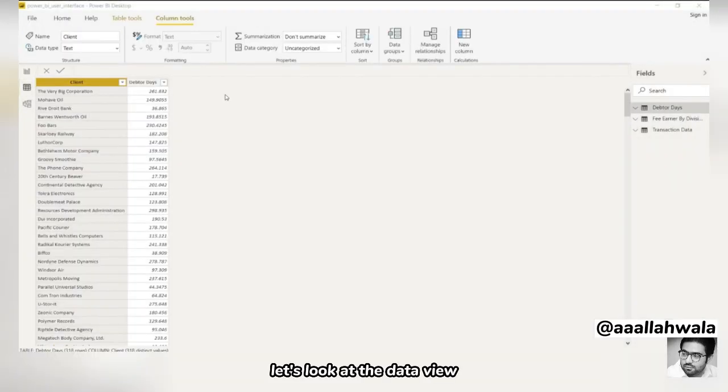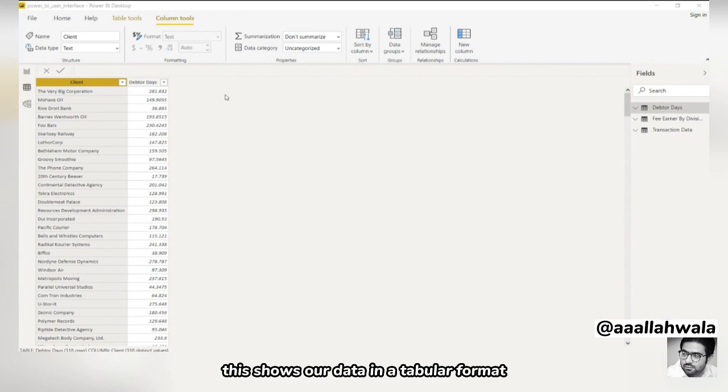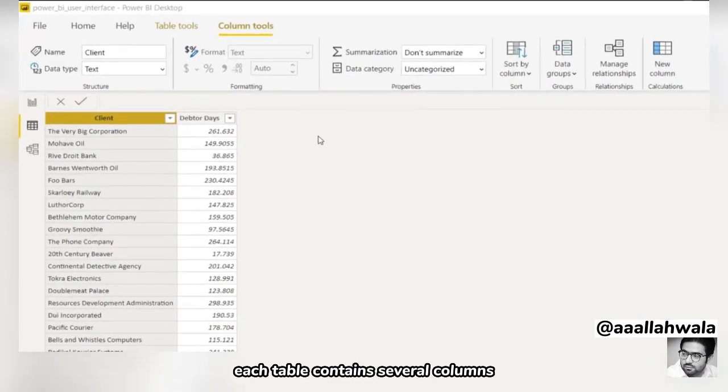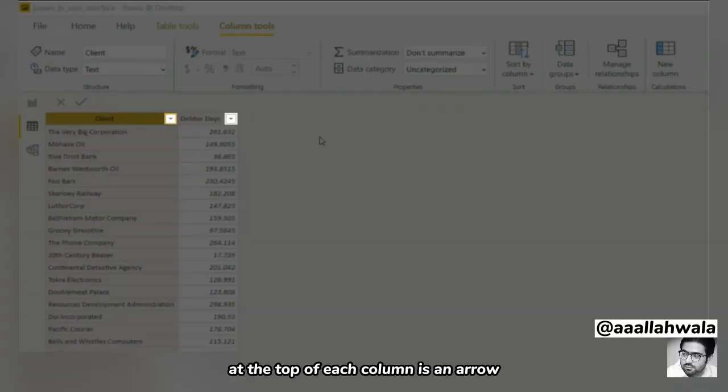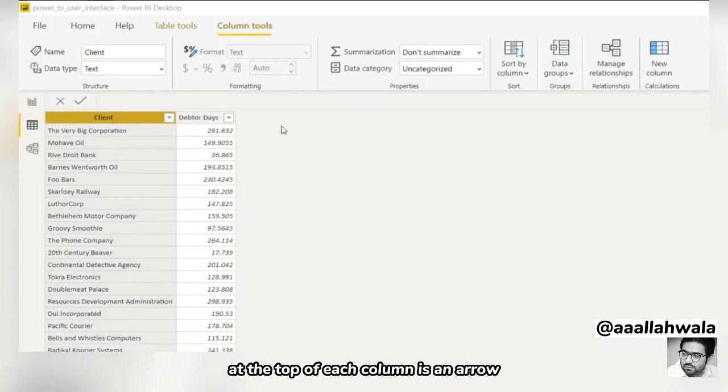Let's look at the data view. This shows our data in a tabular format. Each table contains several columns. At the top of each column is an arrow.